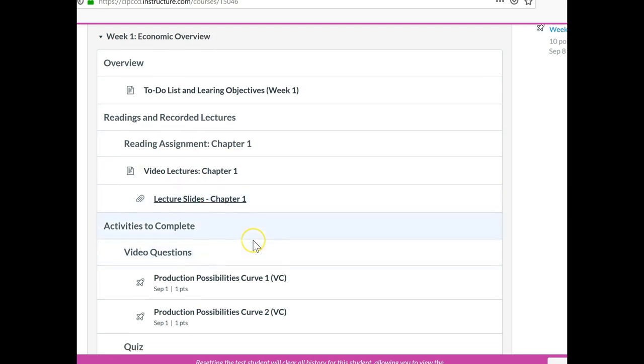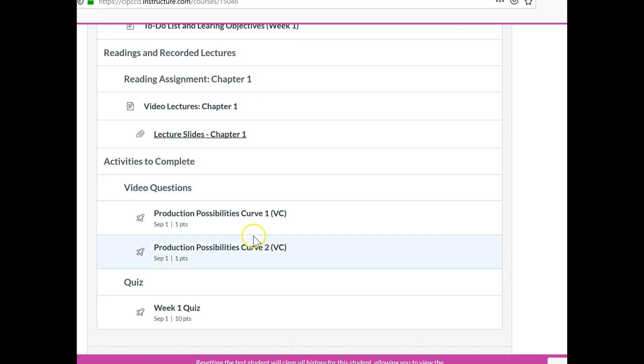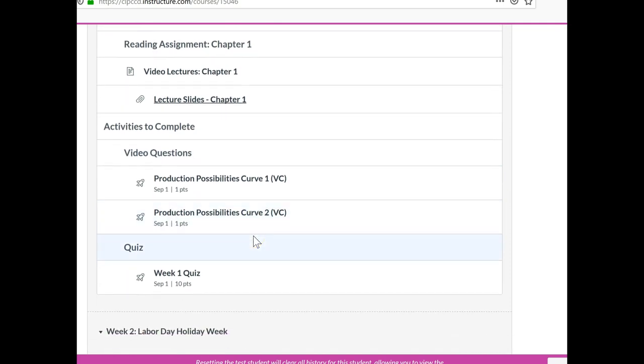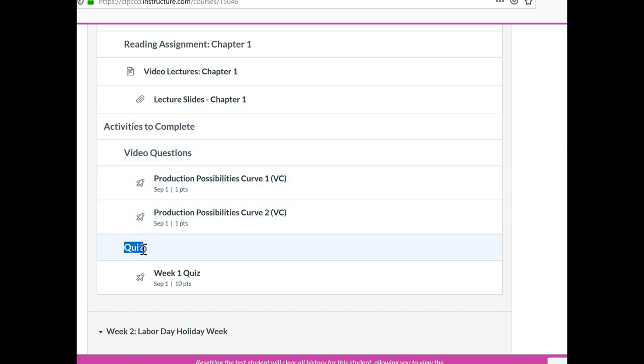And the assignments really come in one of three categories. One is called video questions. Another one is a 10-question quiz on the readings. And the third one that you don't see this week is a discussion thread. I'll cover that in a bit.